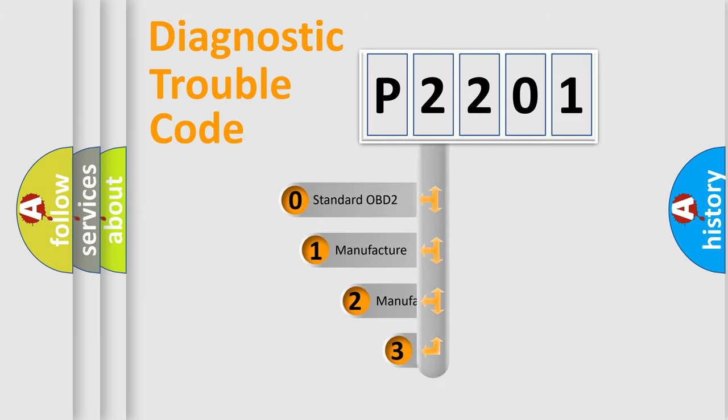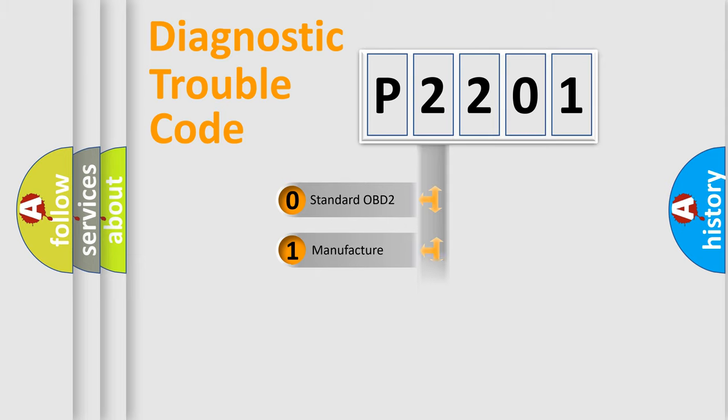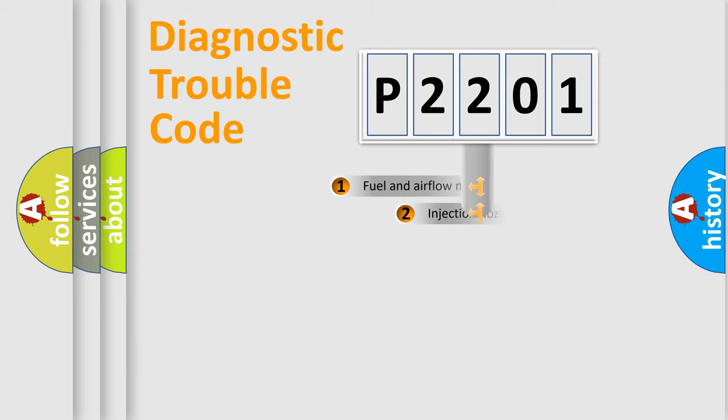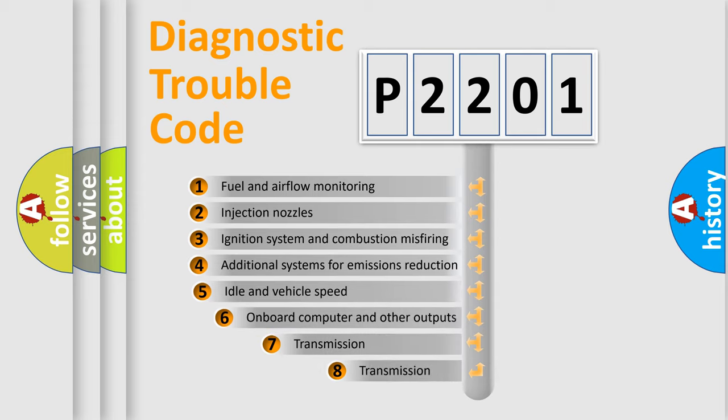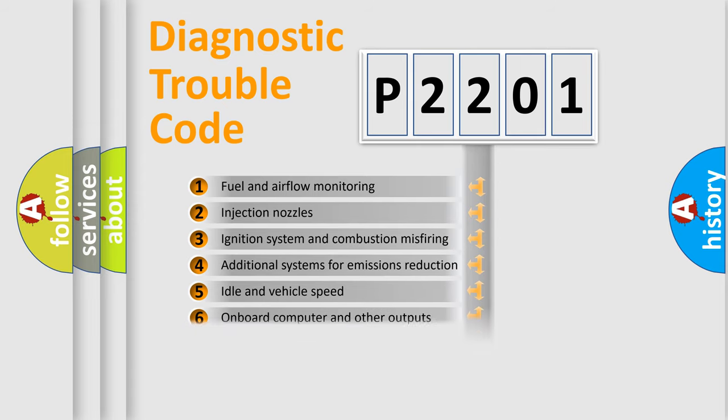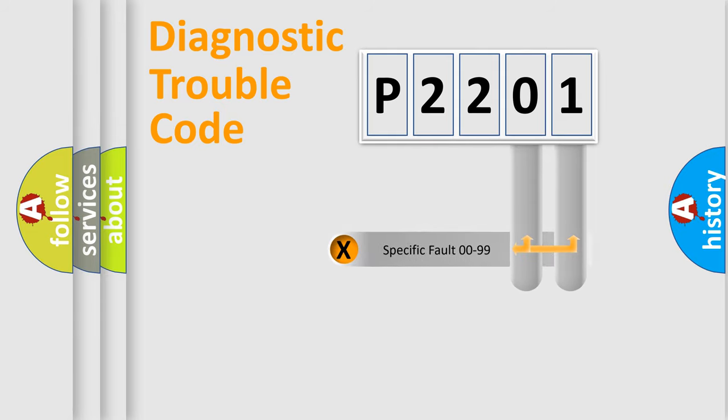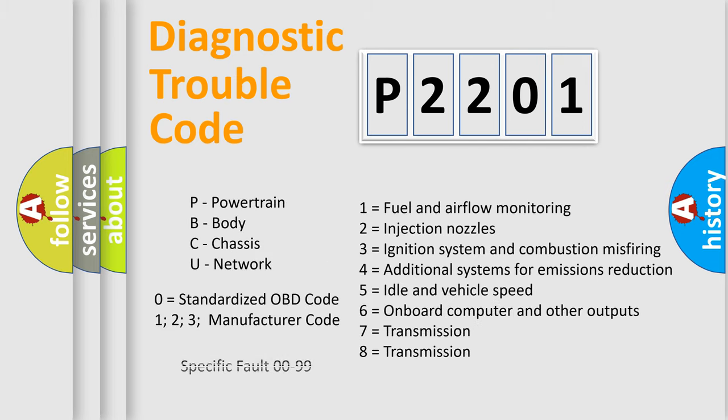If the second character is expressed as zero, it is a standardized error. In the case of numbers one, two, three, it is a car specific error. The third character specifies a subset of errors. The distribution shown is valid only for the standardized DTC code. Only the last two characters define the specific fault of the group. Let's not forget that such a division is valid only if the other character code is expressed by the number zero.